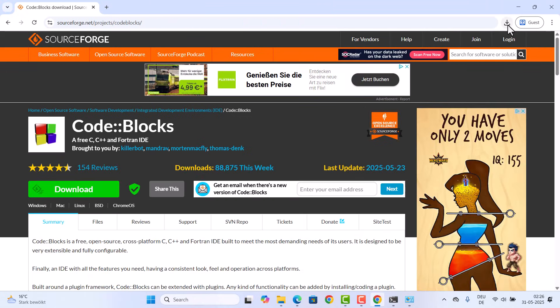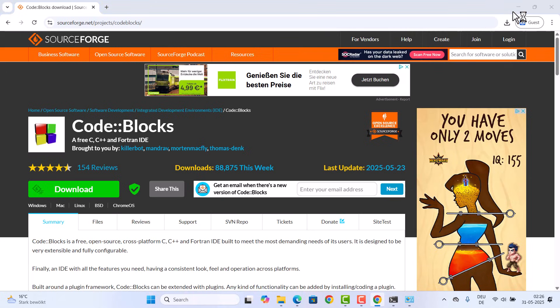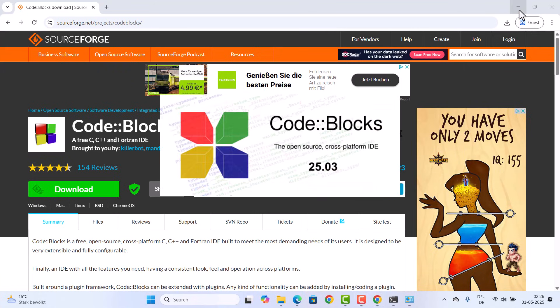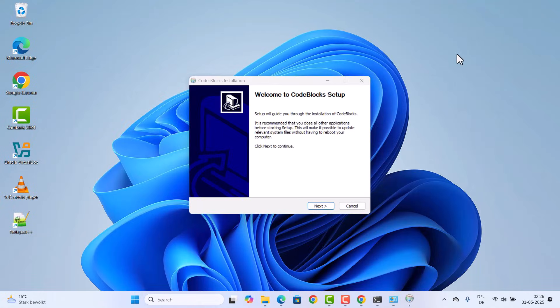Once this CodeBlocks.exe file is downloaded, just click on this file. If you see a warning which says do you want to allow this app to make changes on your device, click on yes. You will see this kind of startup wizard for CodeBlocks.